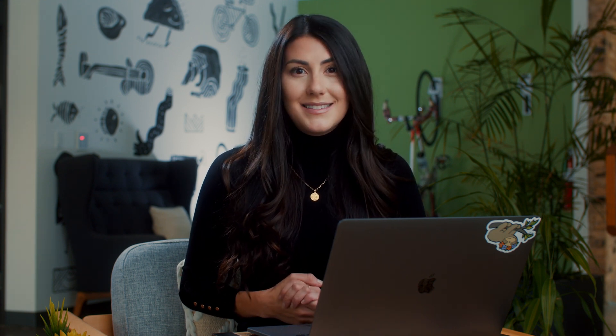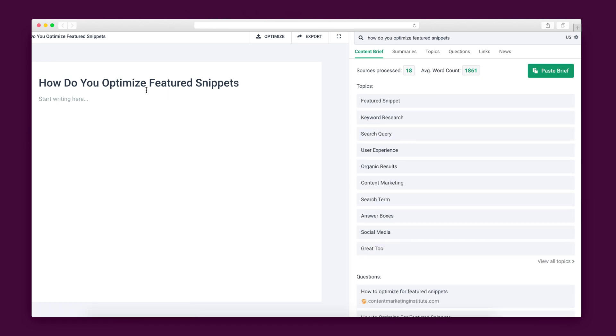With Phrase, you can generate fully researched content briefs in fewer than 11 seconds. Phrase will analyze and summarize the top 20 search results to produce a thorough, powerful content brief that's organized into a few different sections including key topics, questions, statistics, and backlinks.